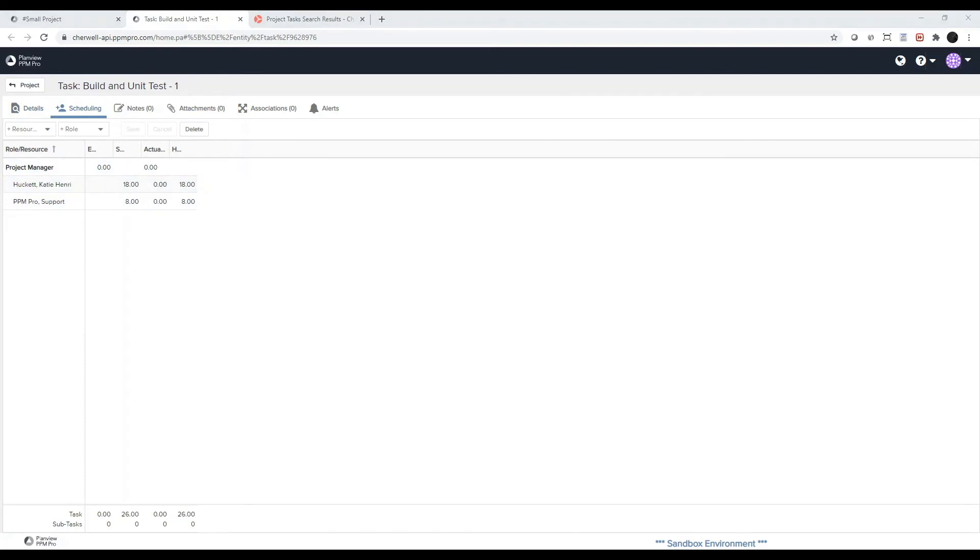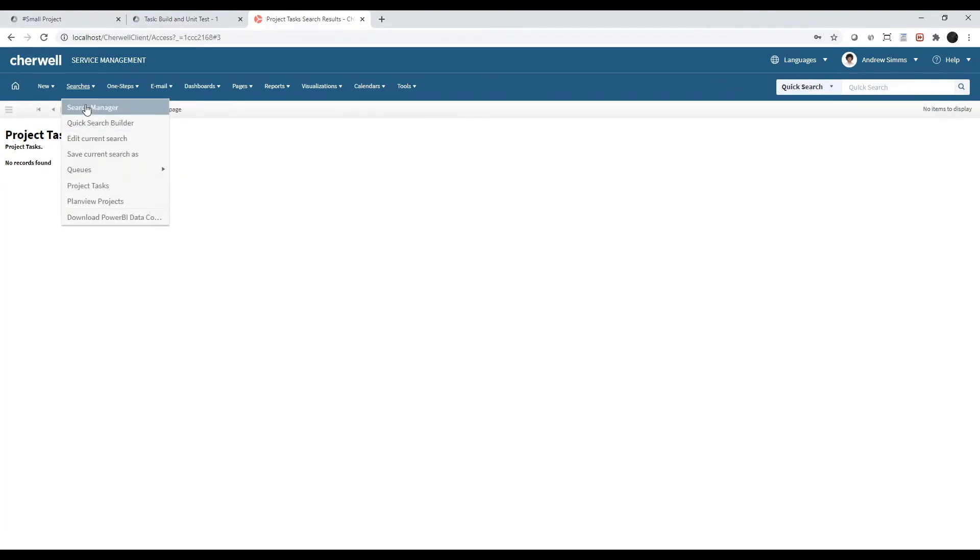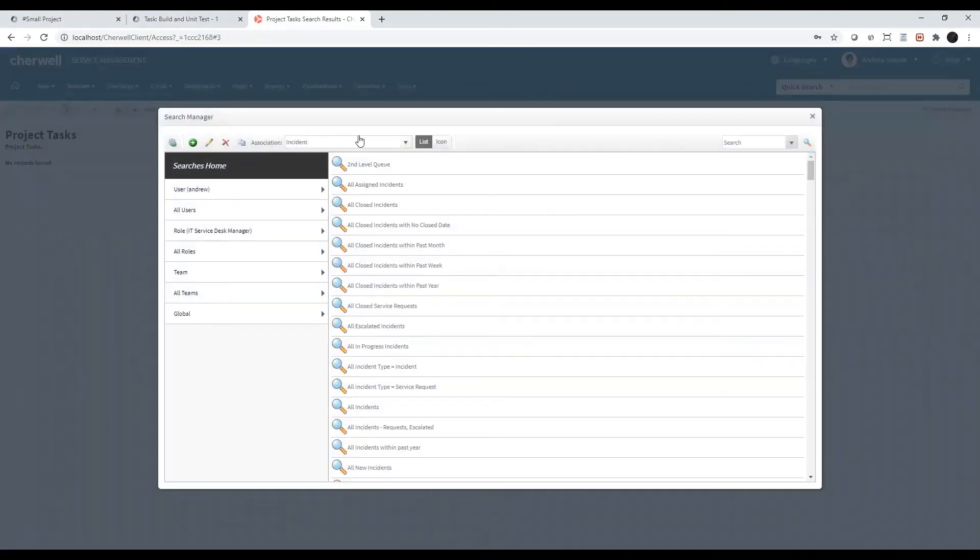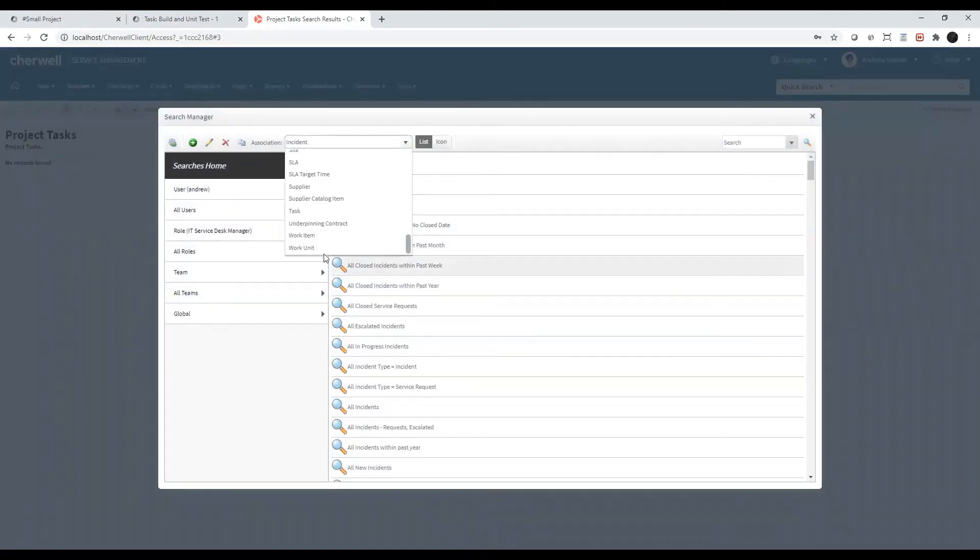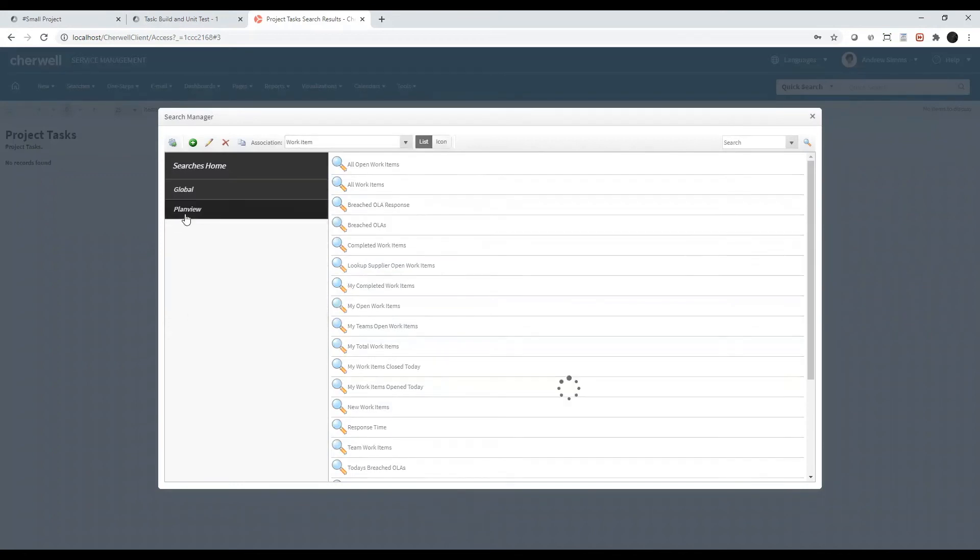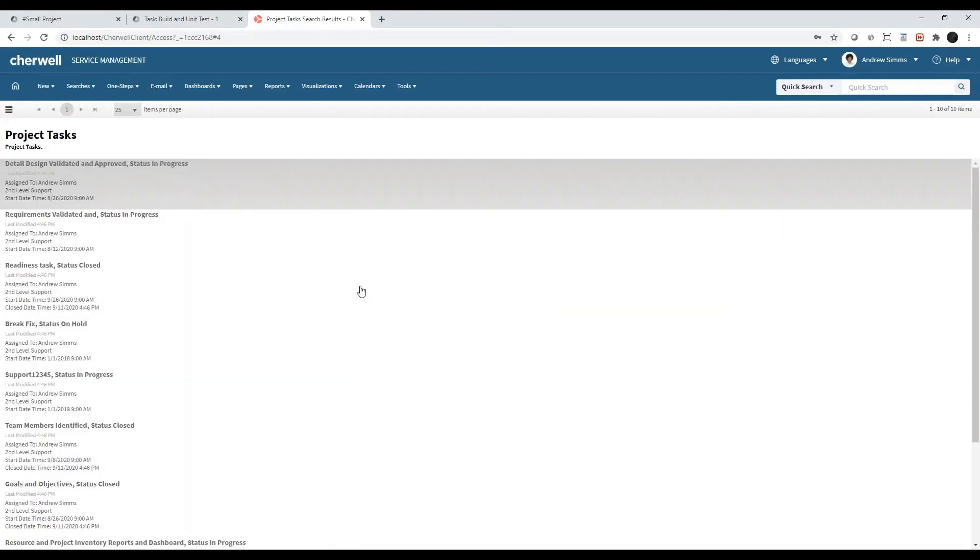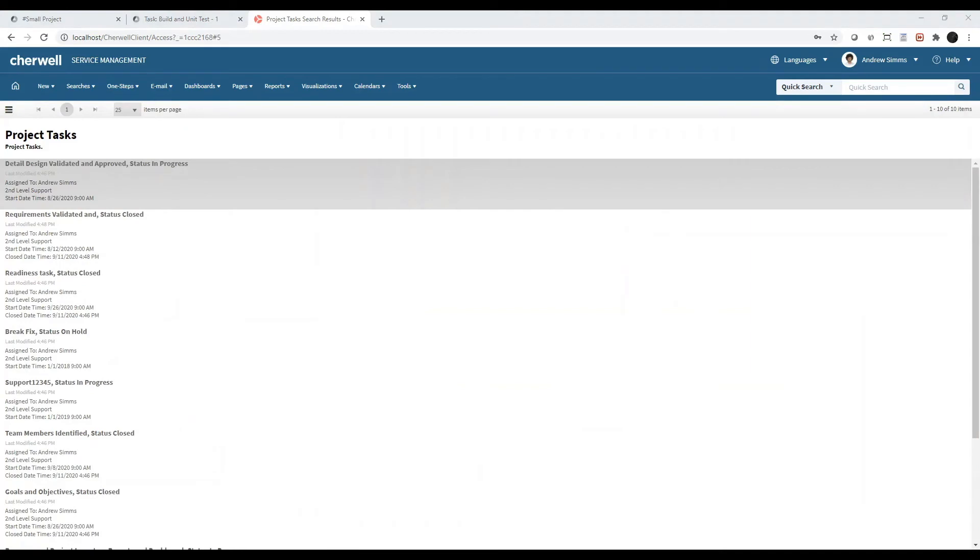The import process does take a few minutes to run, but going back into Cherwell, we should now have some project tasks. So I'll run the search again. And now we have records, I'll click into one.